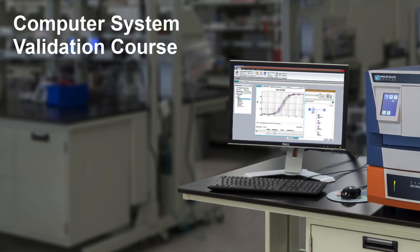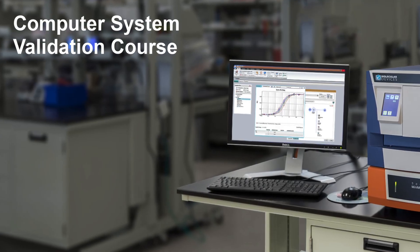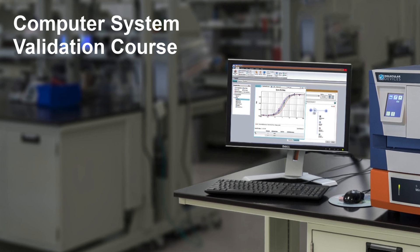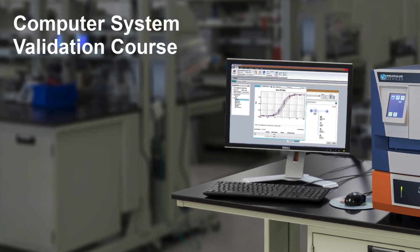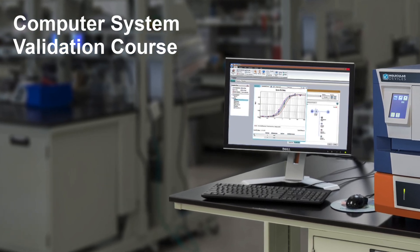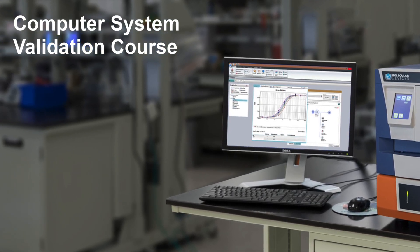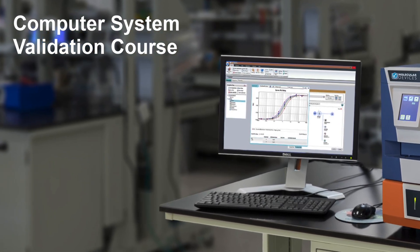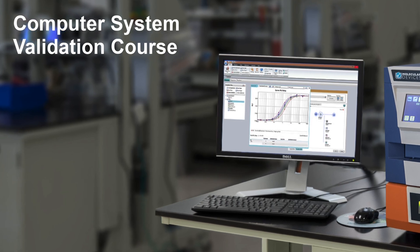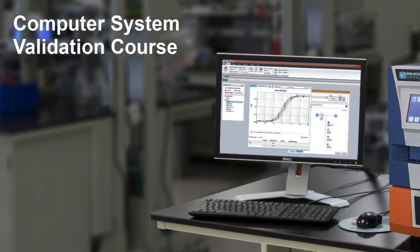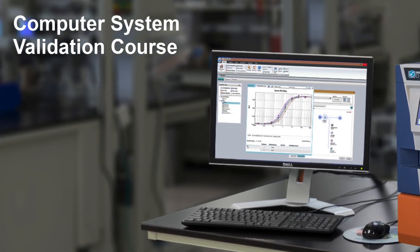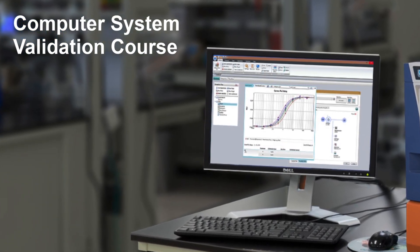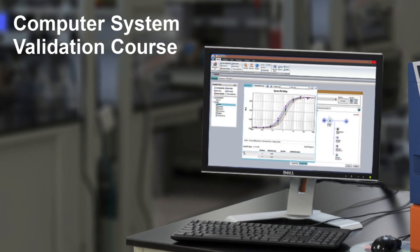Our computer system validation course is a part-time, fully online program delivered over 10 weeks. We've been delivering this program to thousands of students online worldwide for over the last 14 years.